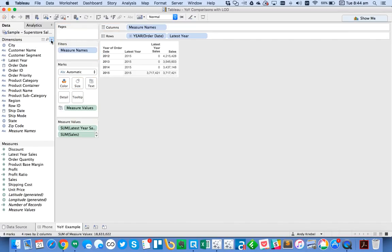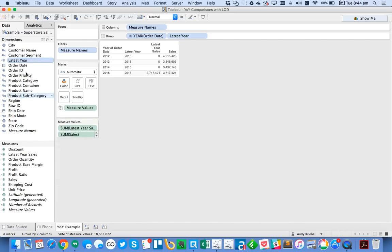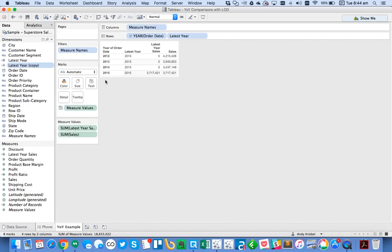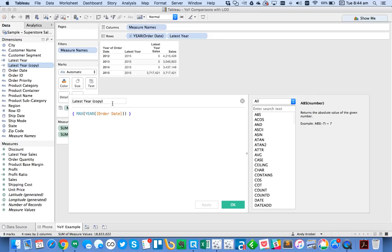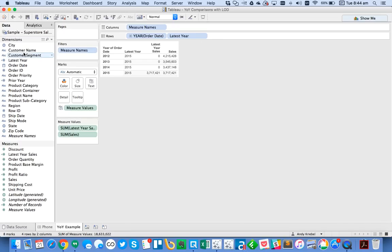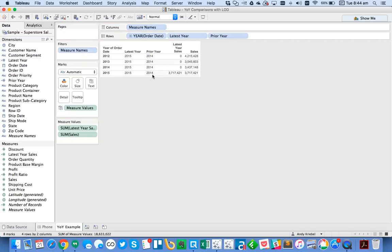So now what I need to do is I need to get the prior year. So what I'm going to do is I'm going to duplicate my latest year calculation and then edit it. And I'm going to call it prior year. In this case, I'm just going to leave the calculations the same and then just subtract one. So now when I put prior year in the view, you'll see how it says 2014 everywhere. That's great.